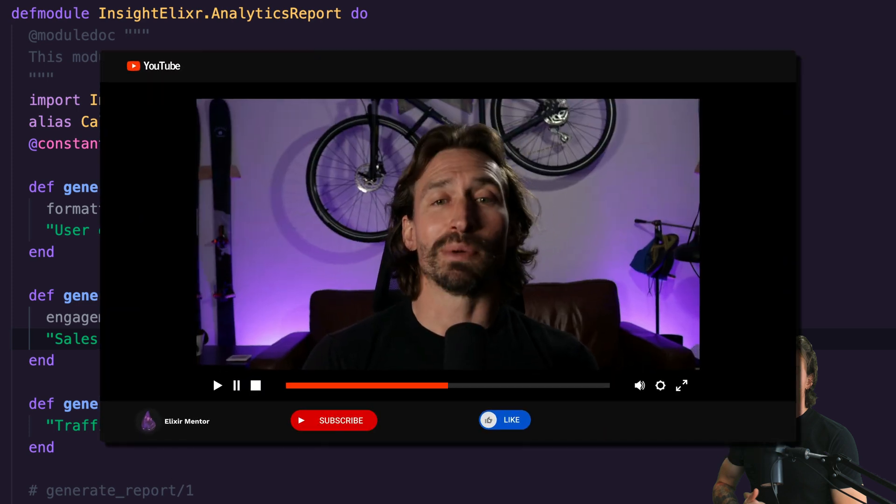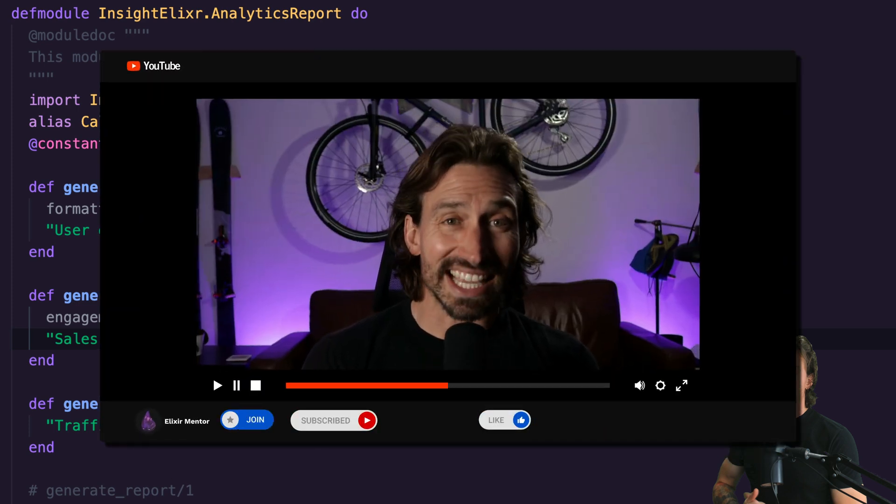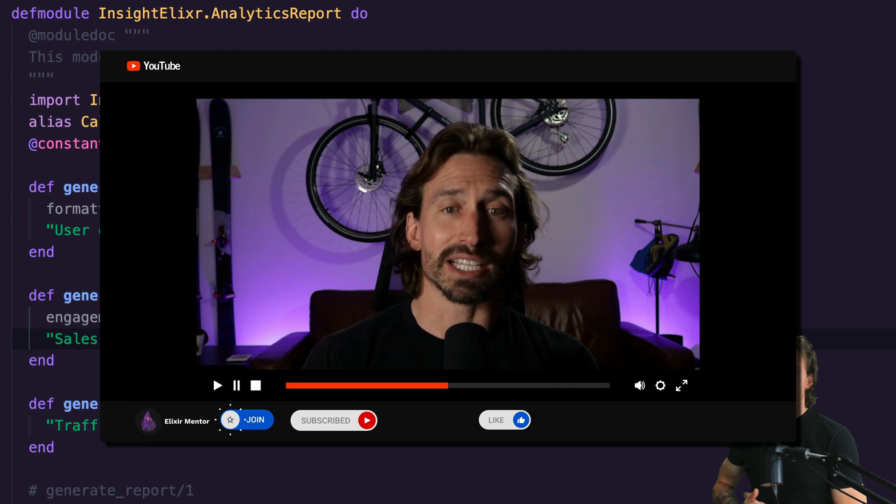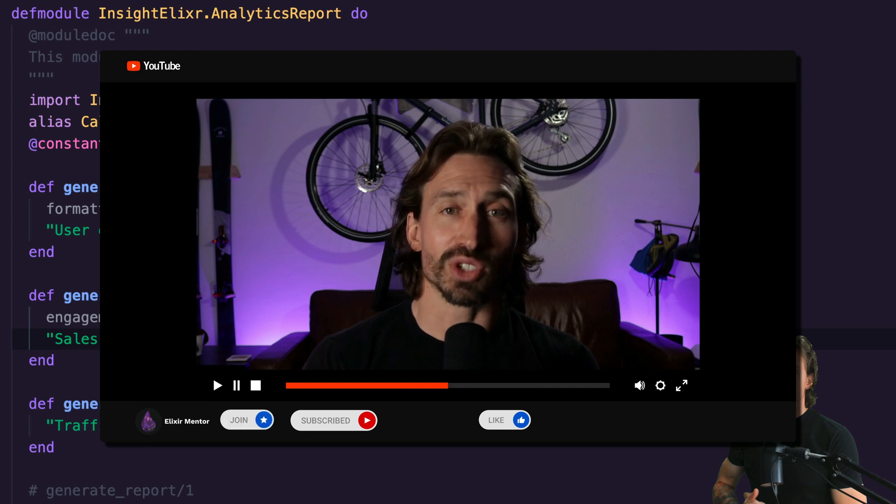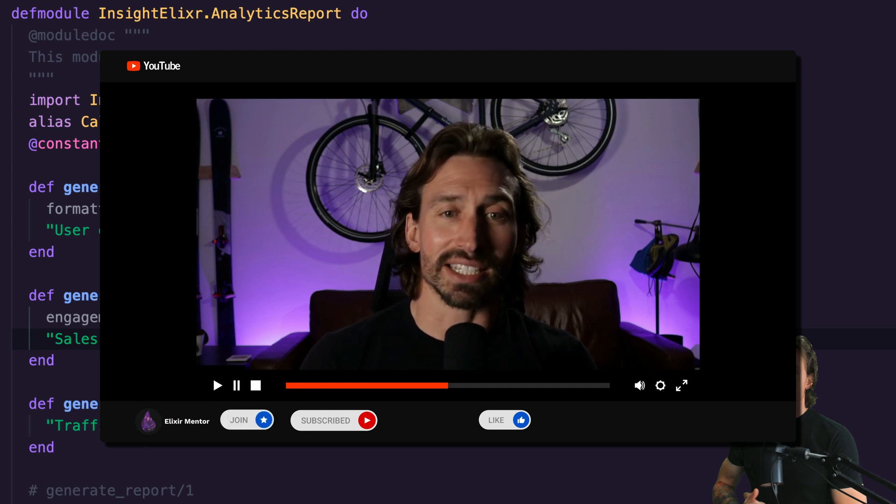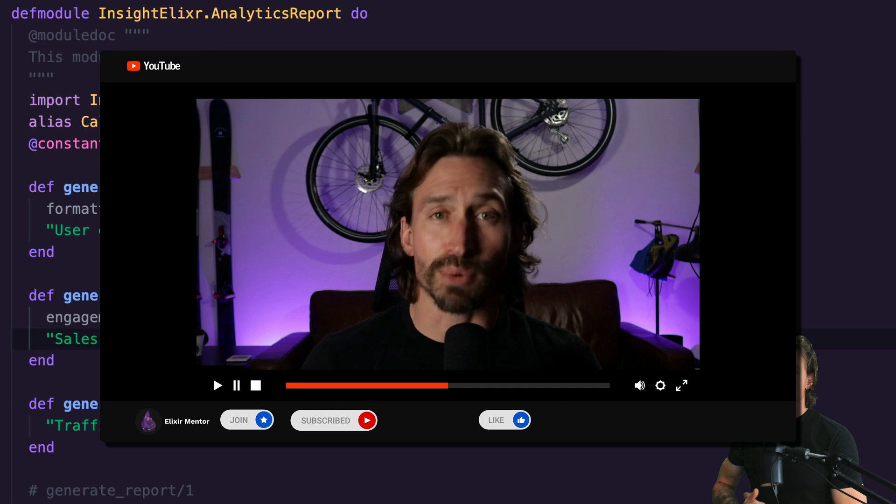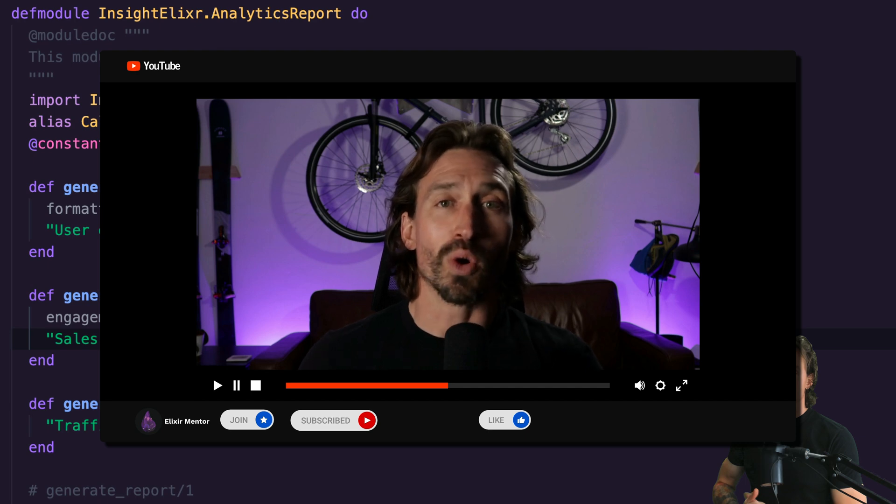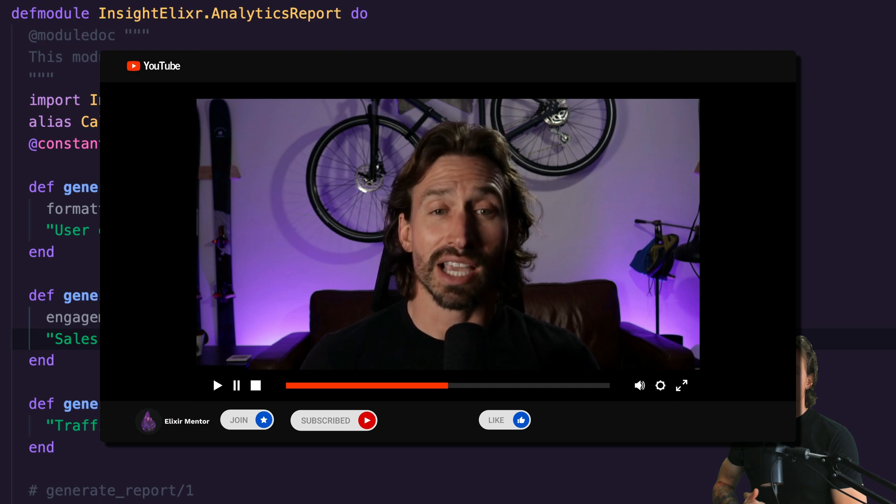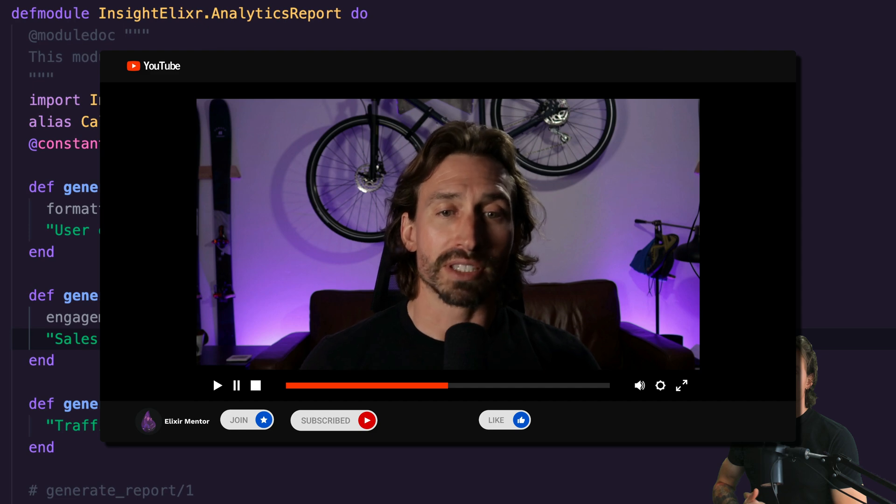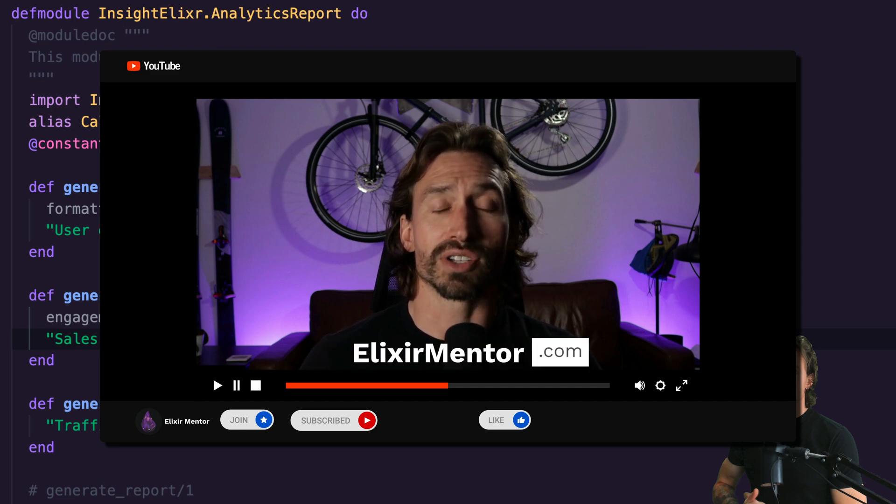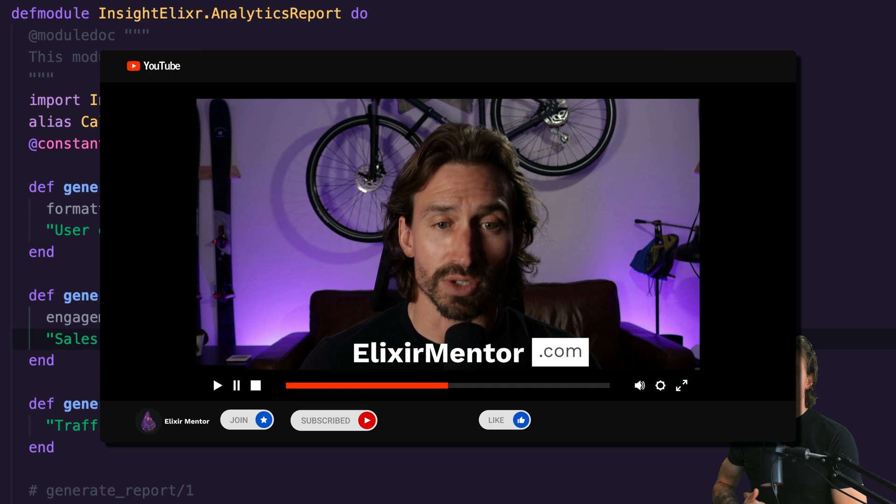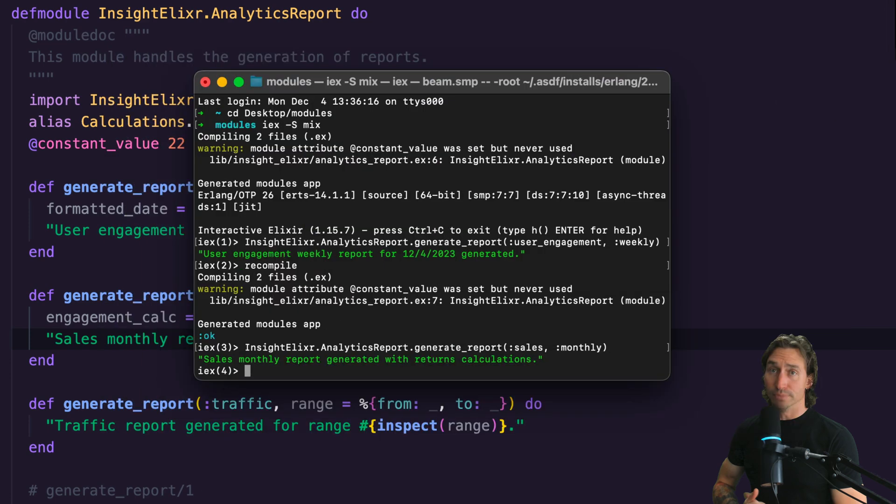Hi, I'm Jacob. I help companies build scalable fault tolerance systems in Elixir. With over a decade of experience, I specialize in solving complex technical challenges, whether that's architecting new systems, implementing real-time processing, or scaling existing applications. I work with teams worldwide to deliver high performance solutions that deliver results. If you need help with your next elixir project, visit elixirmentor.com to schedule a call.